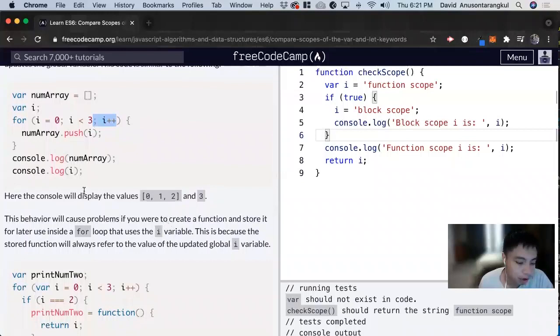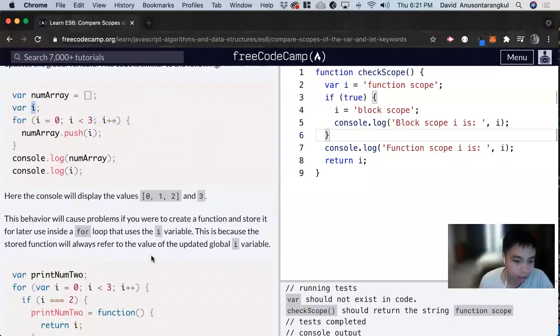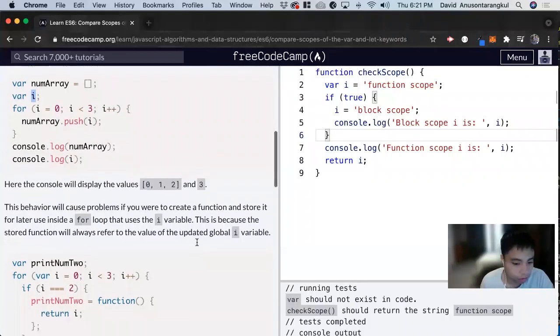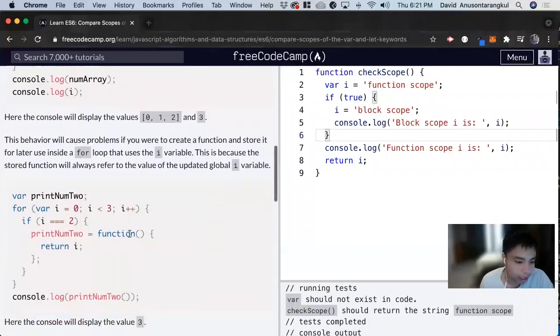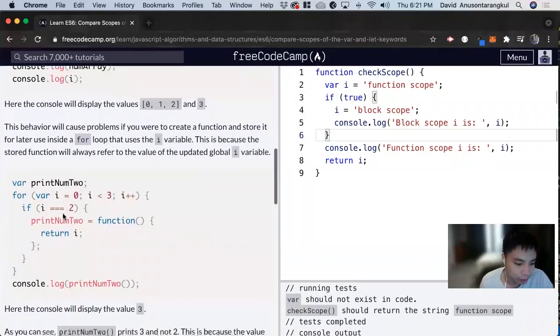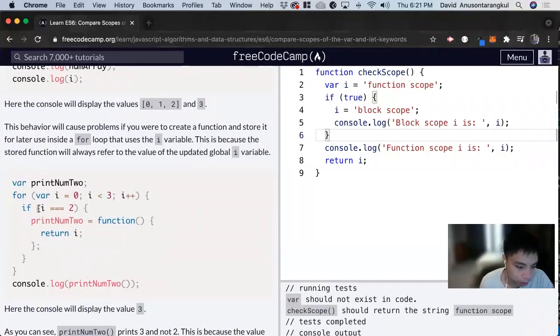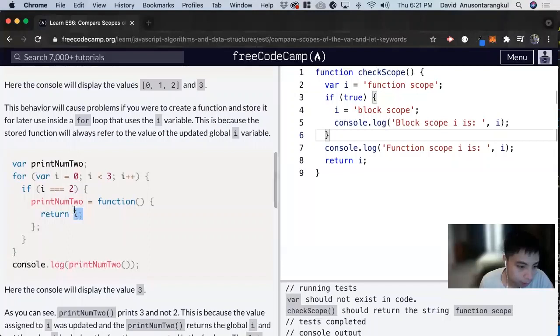And this, the problem will occur if we have to use i again outside of this. And it's going to cause problems because i is global. And here's another example where we're looping through i from 0 to 3. But once it hits 2, we return i. And then i should be 2.